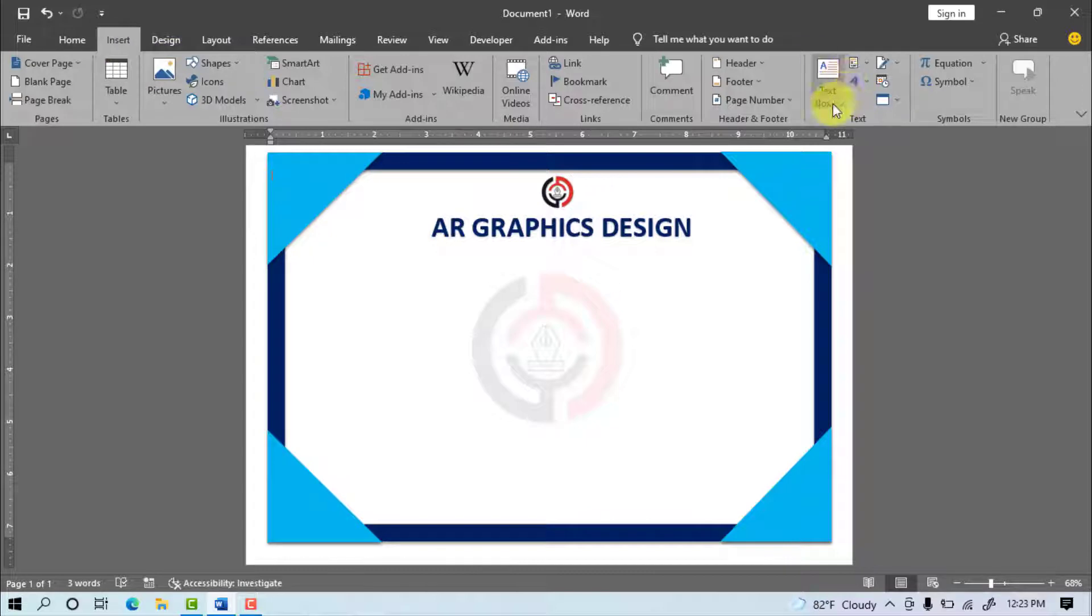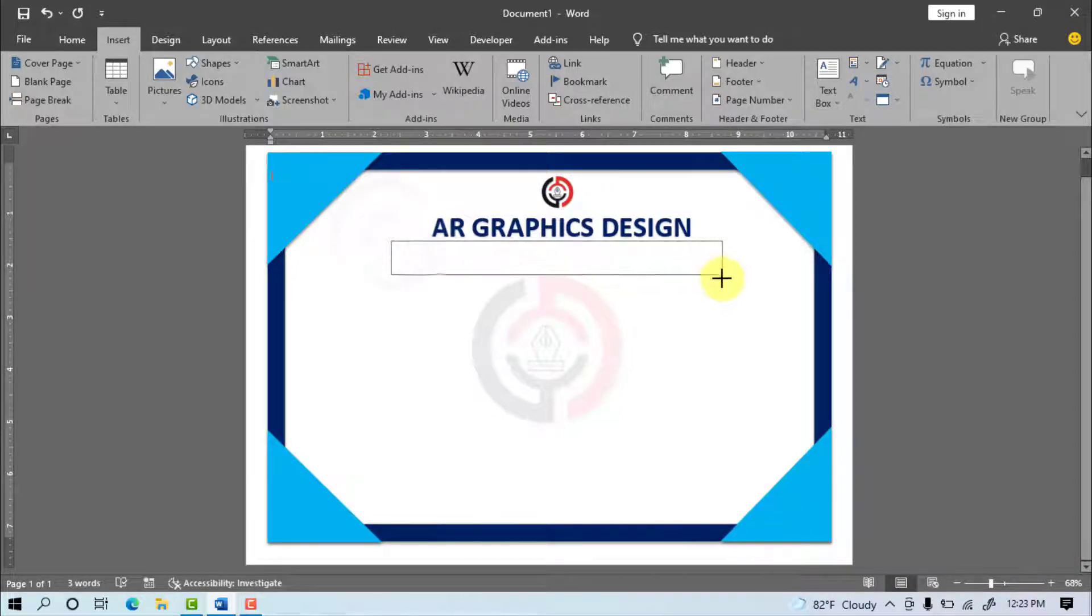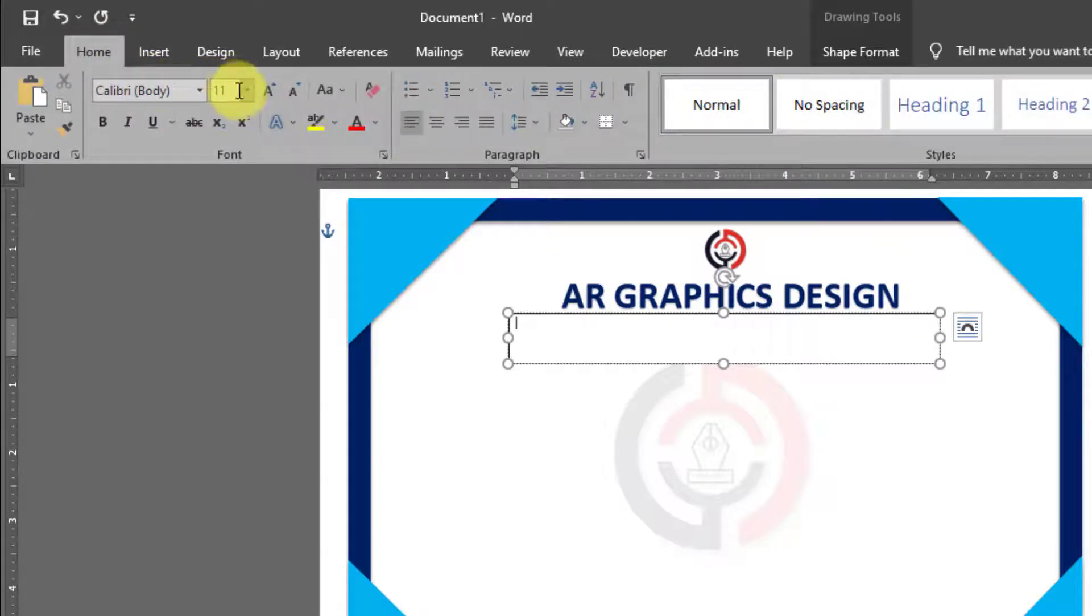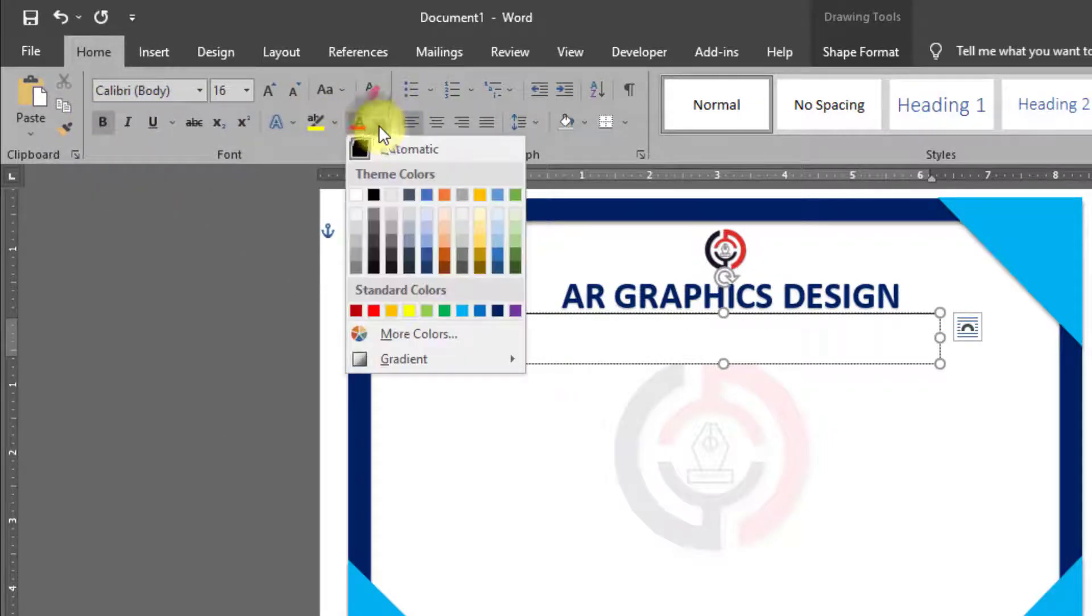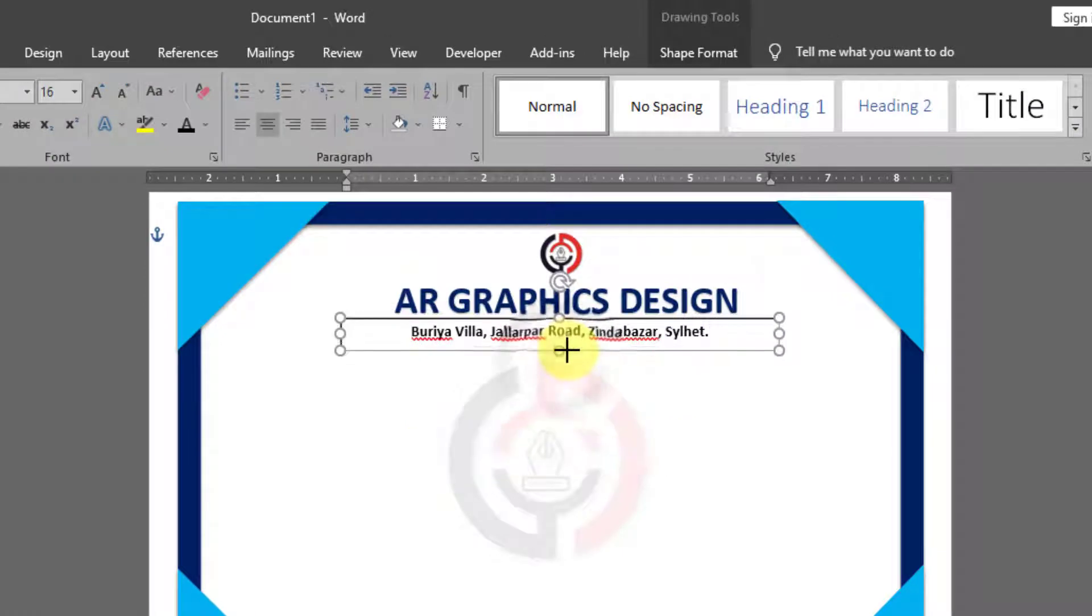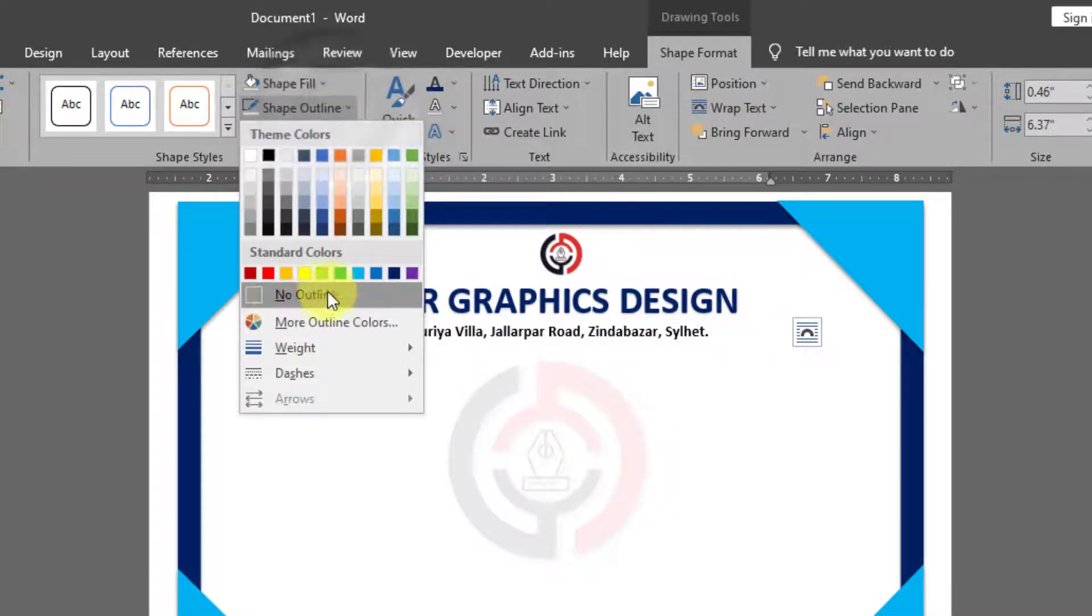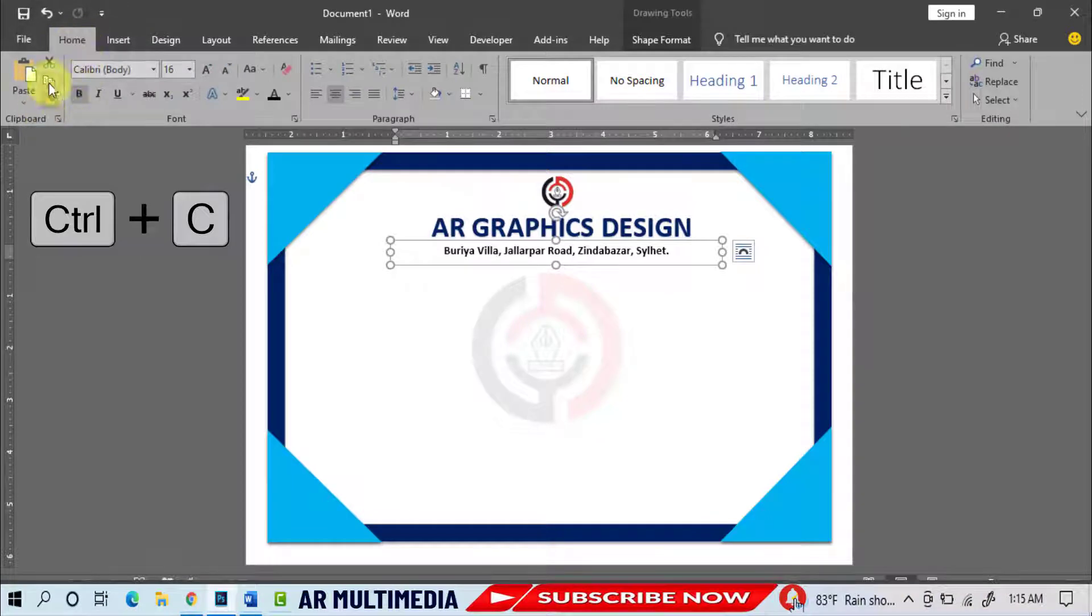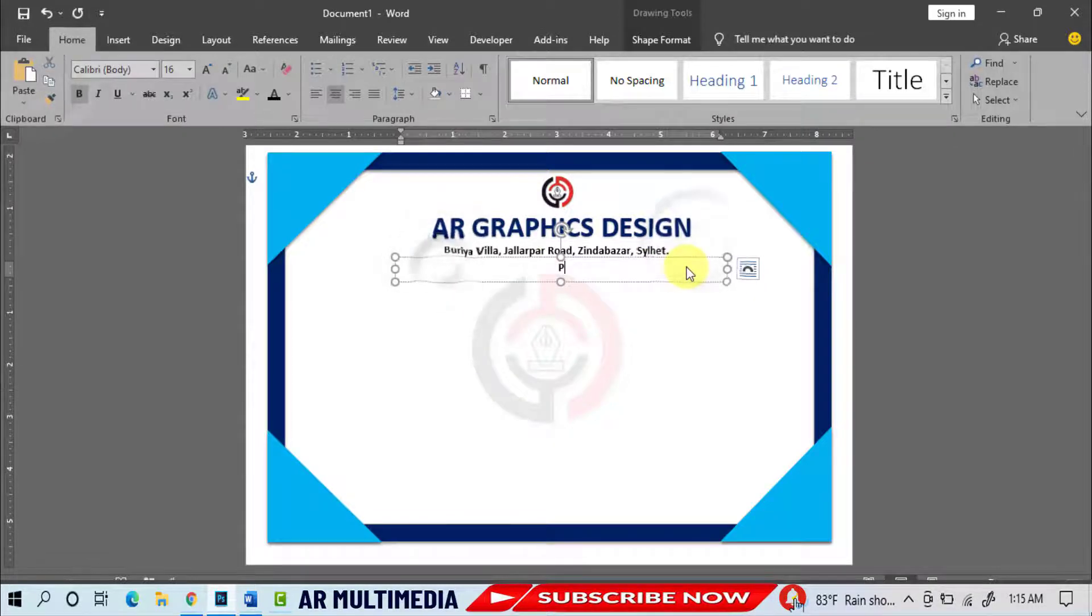Text Box, Draw Text Box on the Page. Home, Font Size 16PT, Font Style Bold, Font Color Black, Align Center, Write Your Address Here. Shape Format, Shape Fill, No Fill, Shape Outline, No Outline. Home, Copy, Paste, Write Your Phone and Mobile Number.